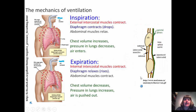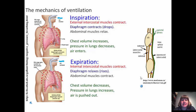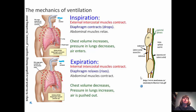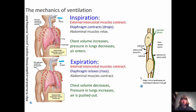Ventilation has two parts: inspiration and expiration. During inspiration, the external intercostal muscles contract, and the diaphragm also contracts — moving downward toward the abdominal cavity while the abdominal muscles relax. This increases the volume in the chest cavity. As volume increases, pressure in the lungs decreases, and air enters.